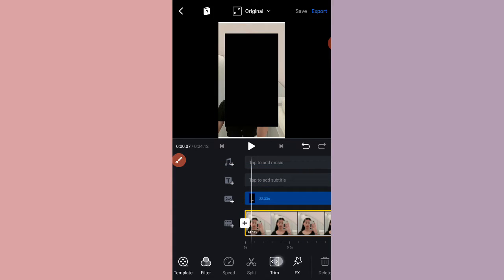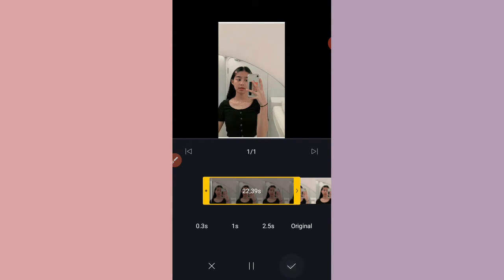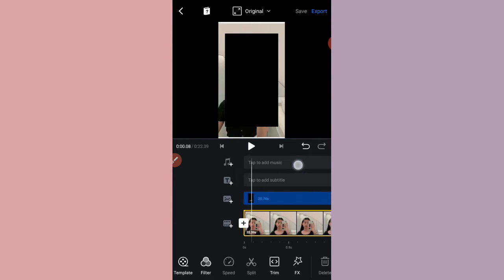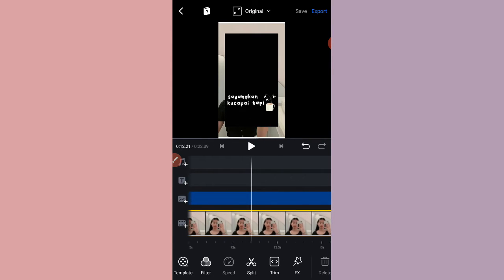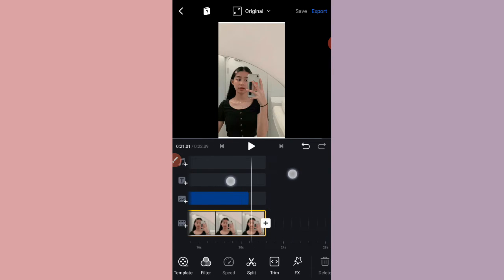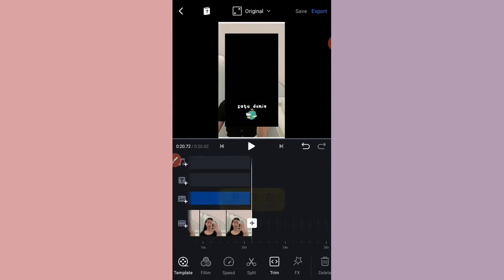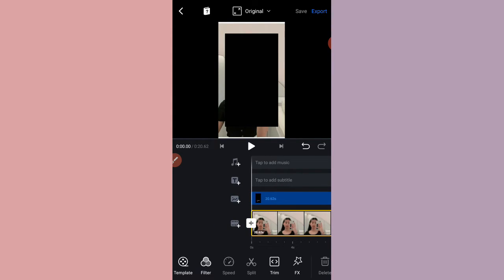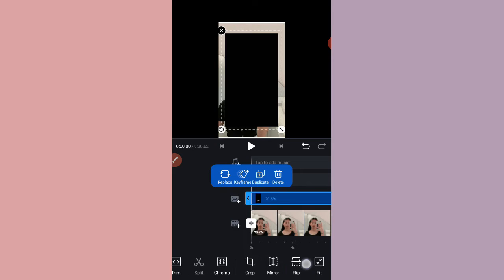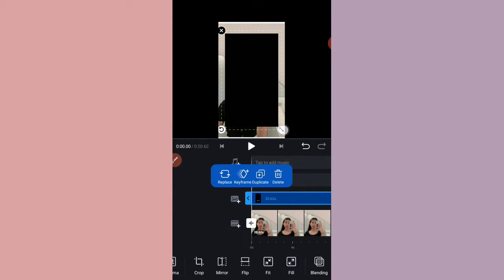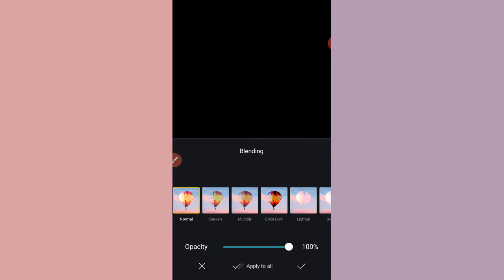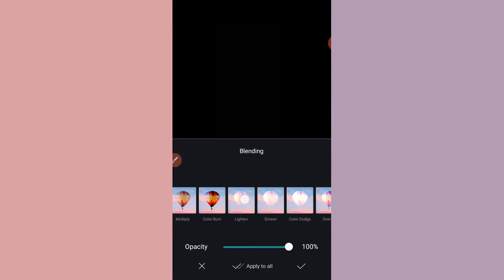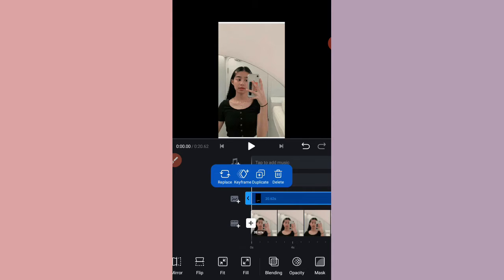Nah, ini sama detik 22 detik ya, pencet fill ya atau kalian bisa sesuaiin aja seperti ini atau kalian pencet fill. Nah, habis itu kalian ke blending. Nah, disini kalian pilih yang light thin ya, light thin ataupun screen. Disini saya menyarankan kalian pakai light thin aja. Terus kalian check list.